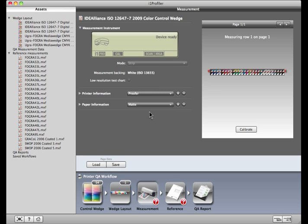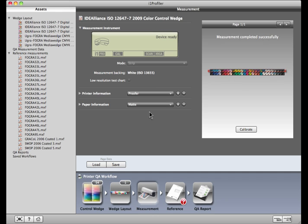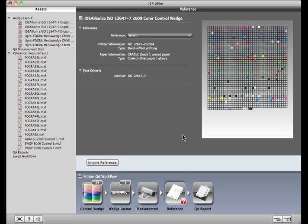All settings are marked and it's time to measure. Using your device, read the target. Measurement completed successfully. Click on the Reference button and select the print standard you want to match.